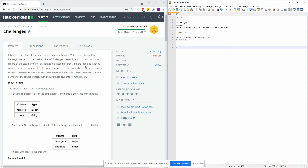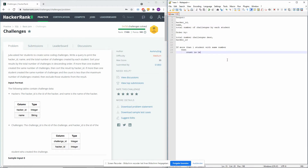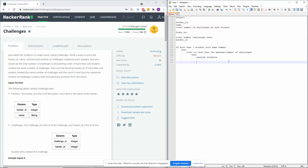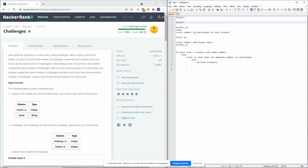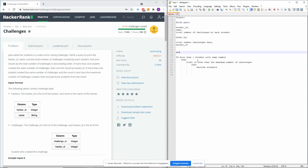So here we write a pseudocode statement: if more than one student with the same number of challenges, and the count is less than the maximum count number of challenges, then exclude students. Let's try to understand what this actually means. We can put this in two parts. The first part is where we just get hacker ID, name, and total number of challenges by each student. The second part — the harder part — is this exclusion query: if more than one student has the same number and the count is less than the maximum number of challenges.